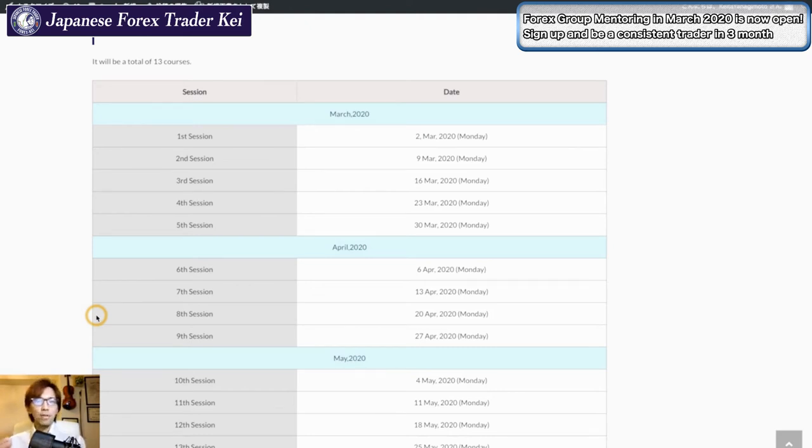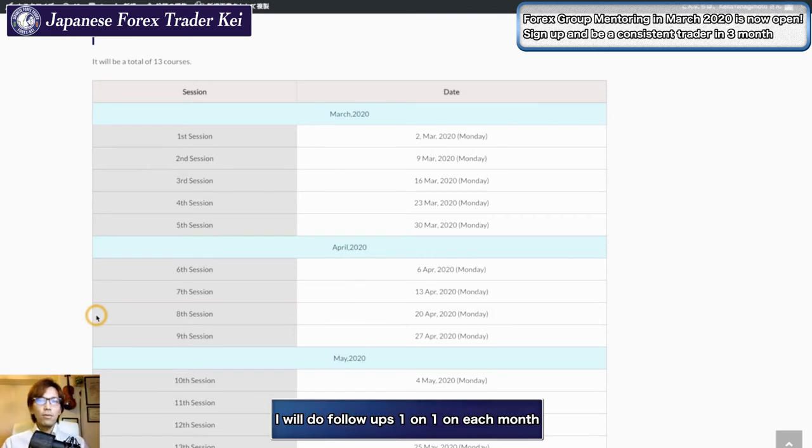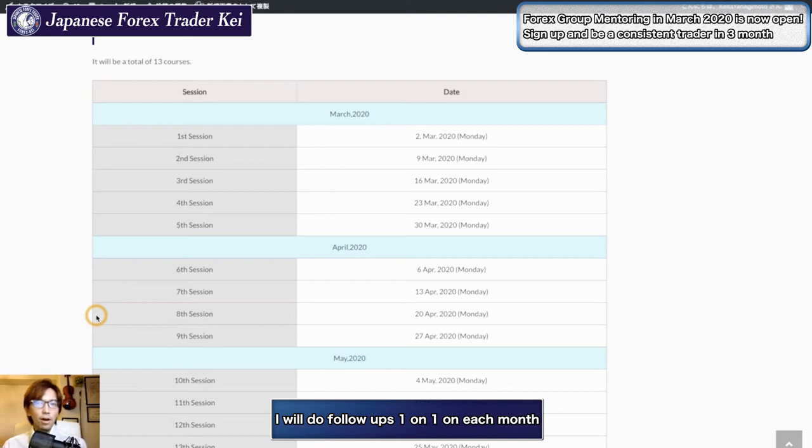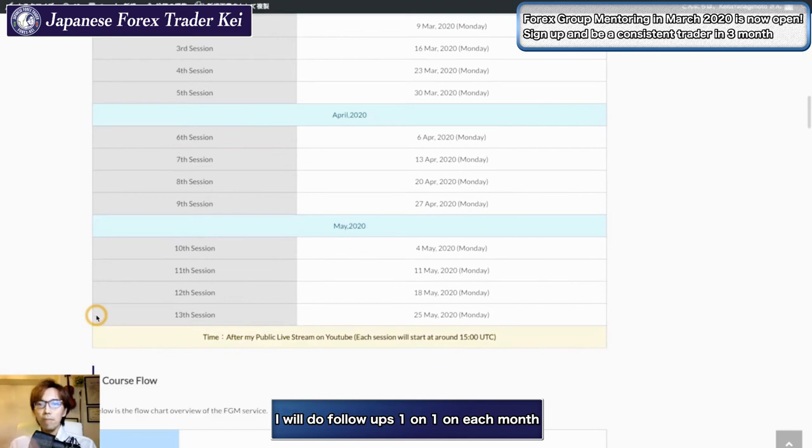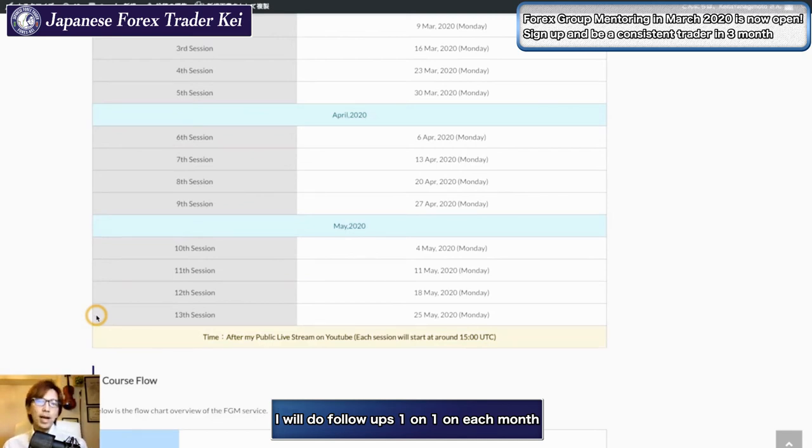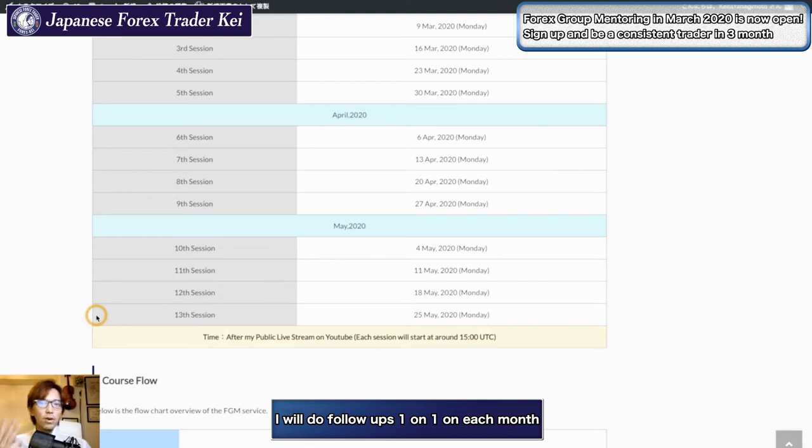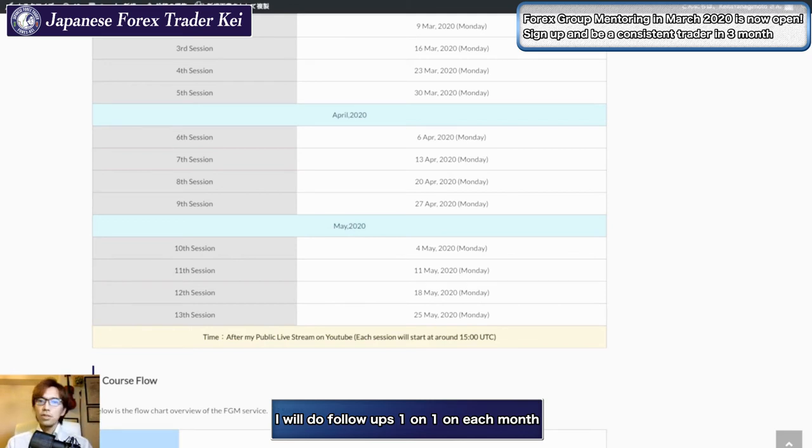Because it's going to be for three months and it's going to be long, I will do one-on-one follow-ups by the end of each month to really make sure if you're on the right track or not. This is something new that I just added here. We meet every Monday and also you have my one-on-one mentoring by the end of each month. So three times one-on-one is basically included in this service.